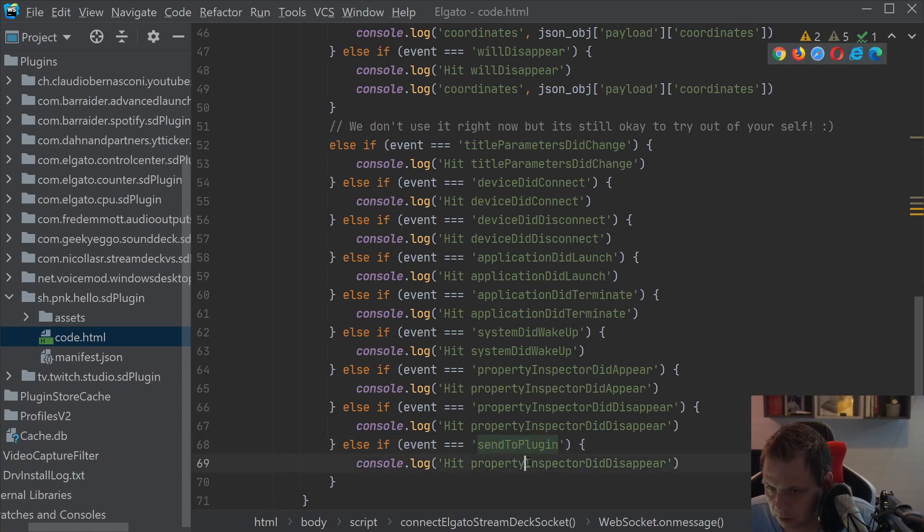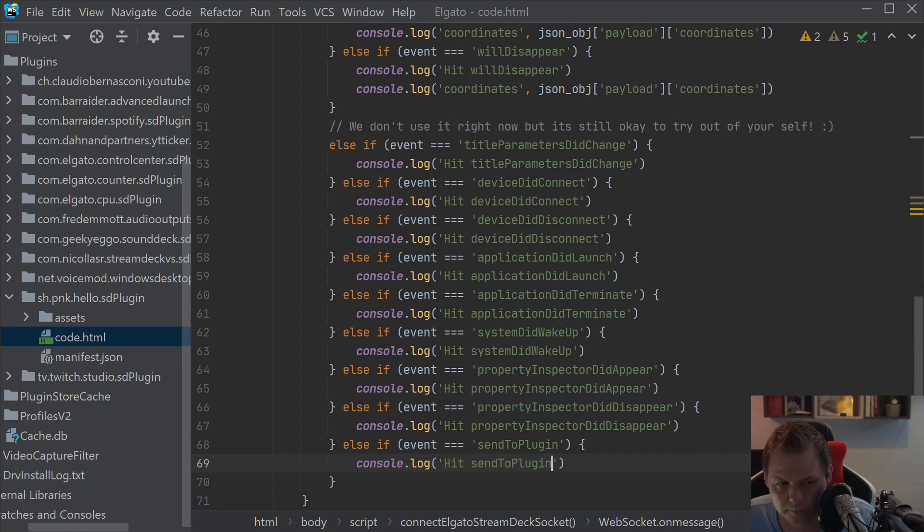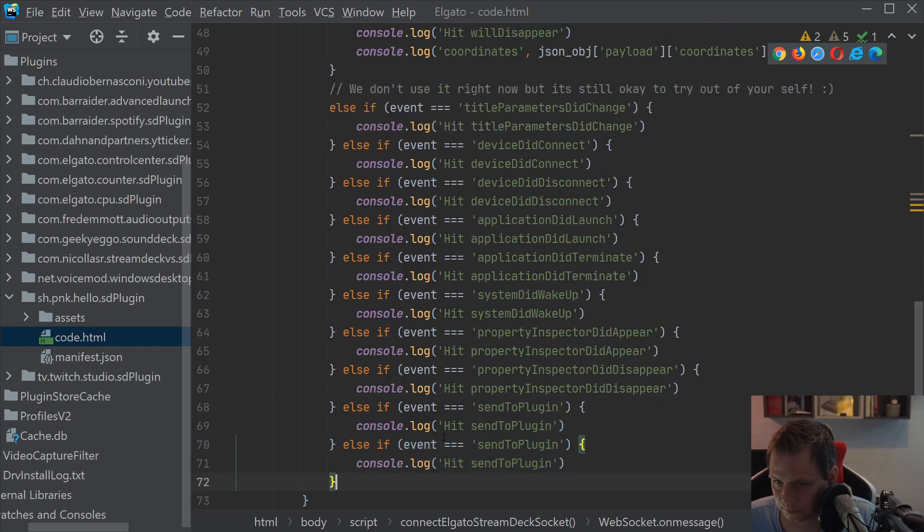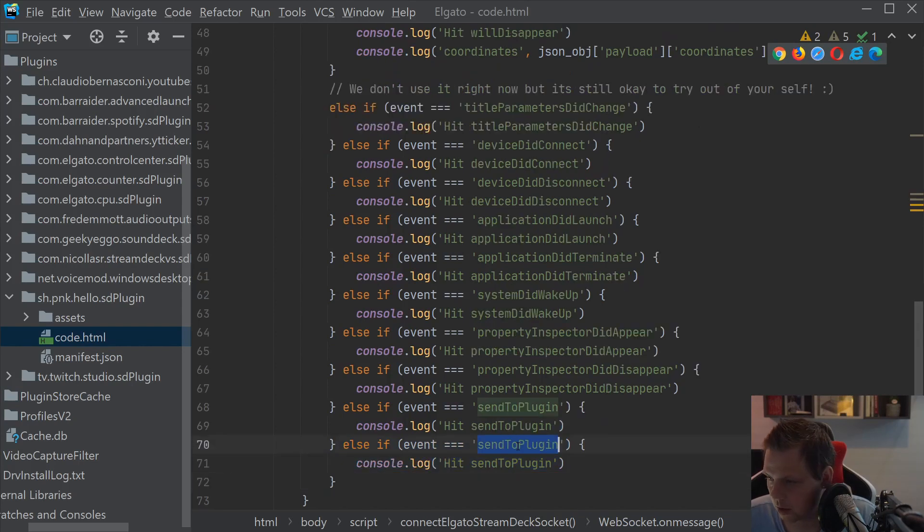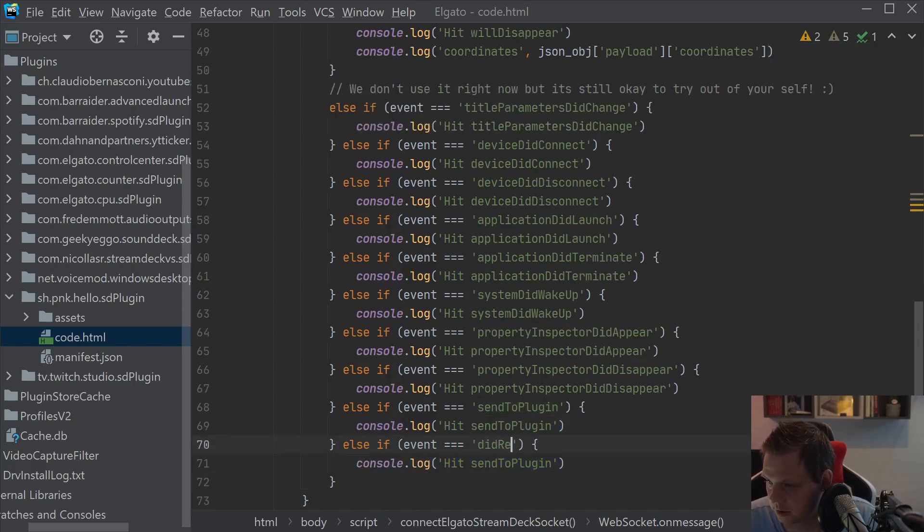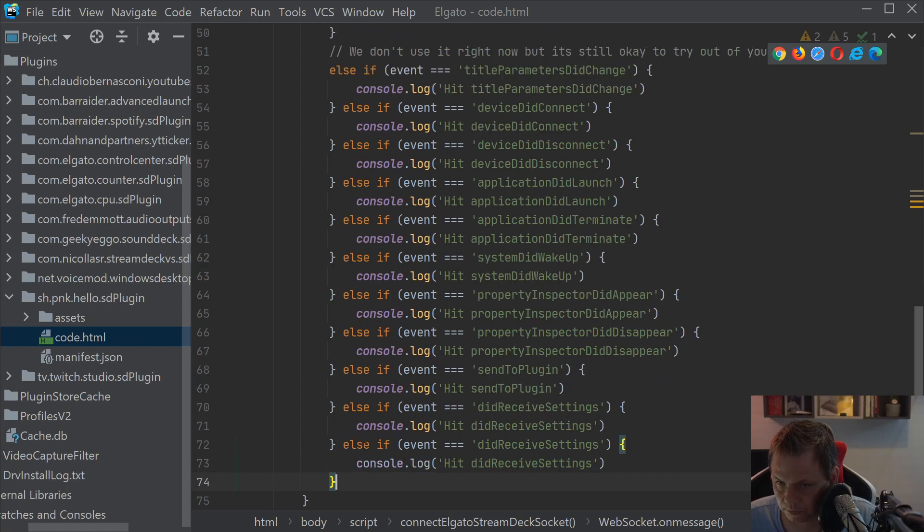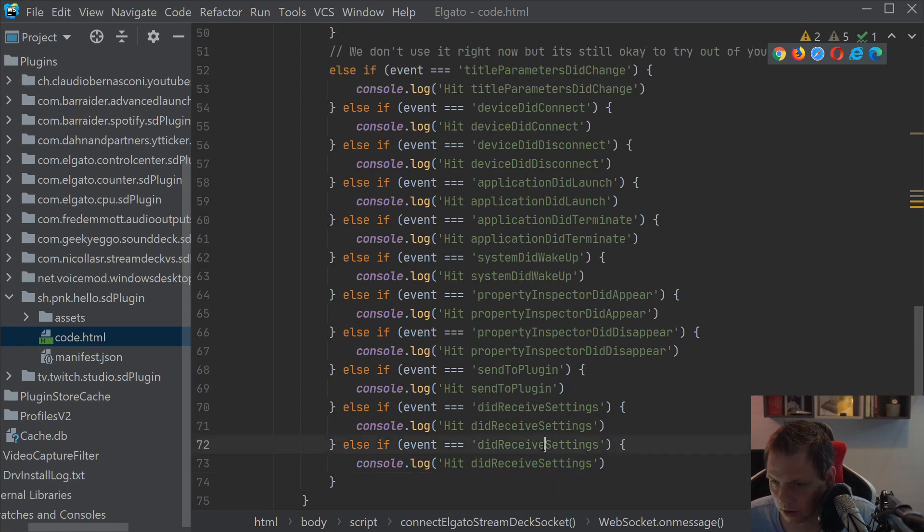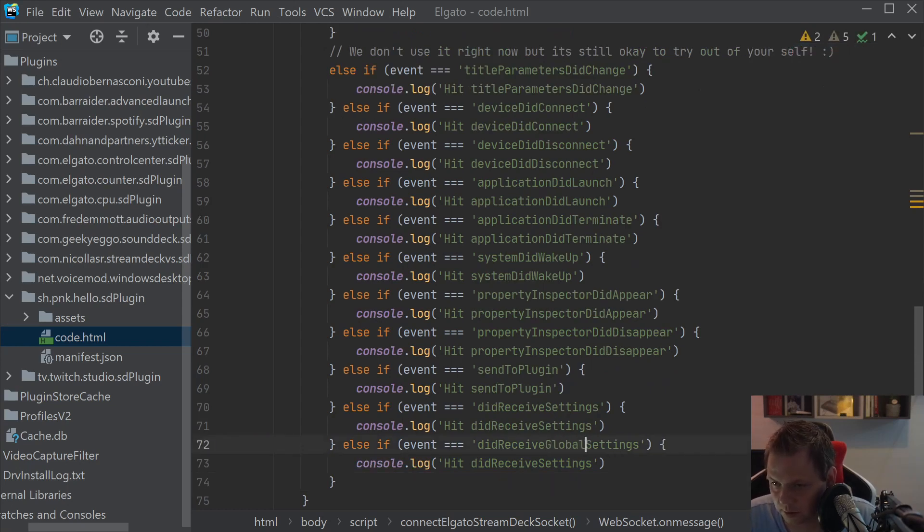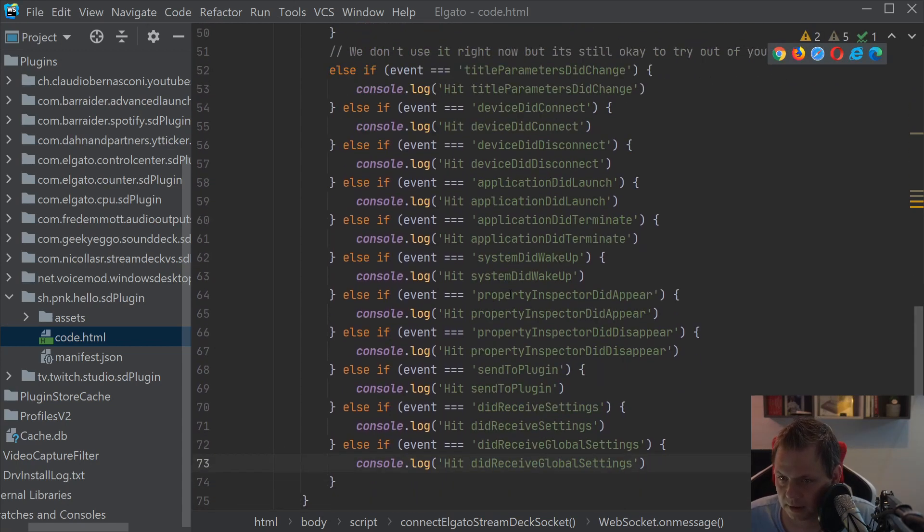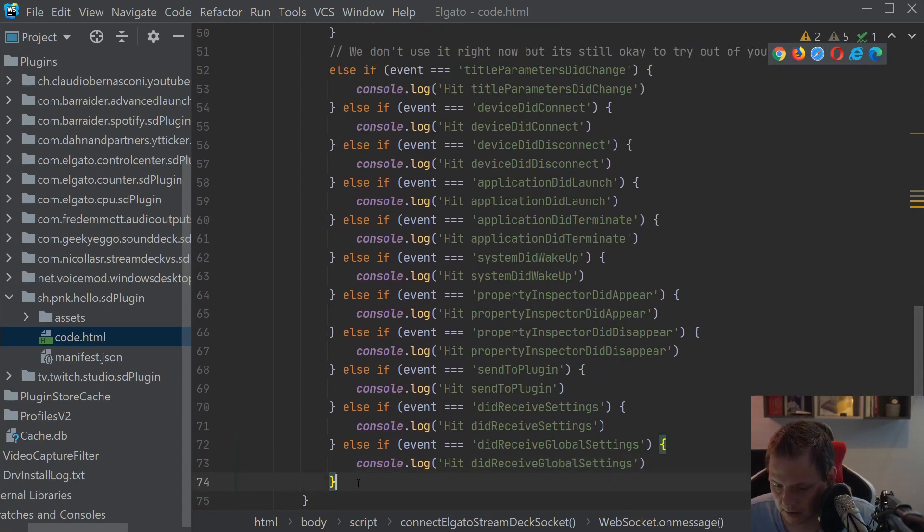And then we have something to send to plugin. And then we go down here. And then we say, did receive settings, if you want, get some settings here. And did receive global settings. And that are all the commands you can get in the trigger event.